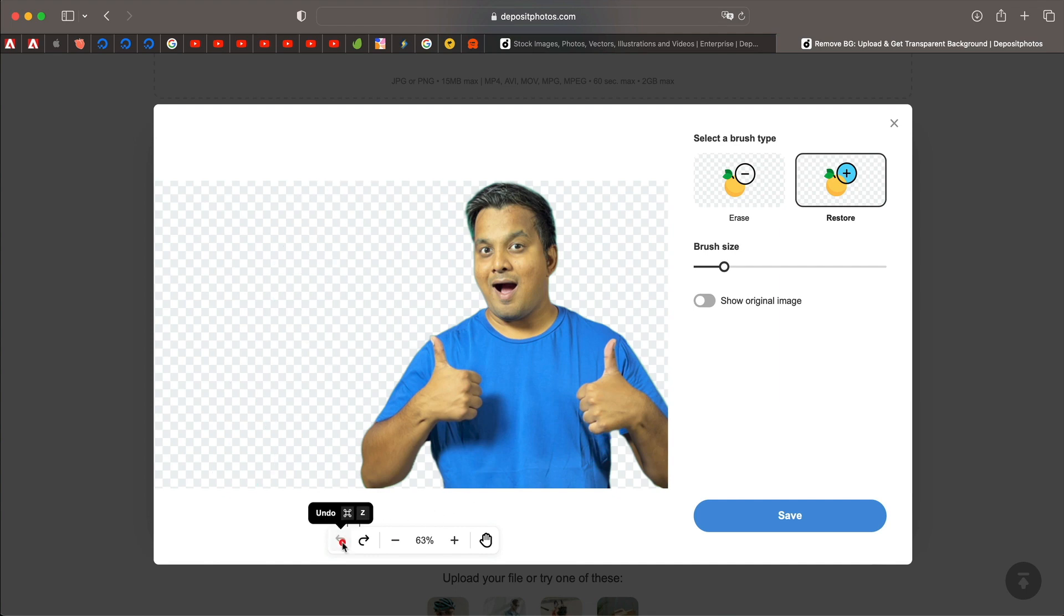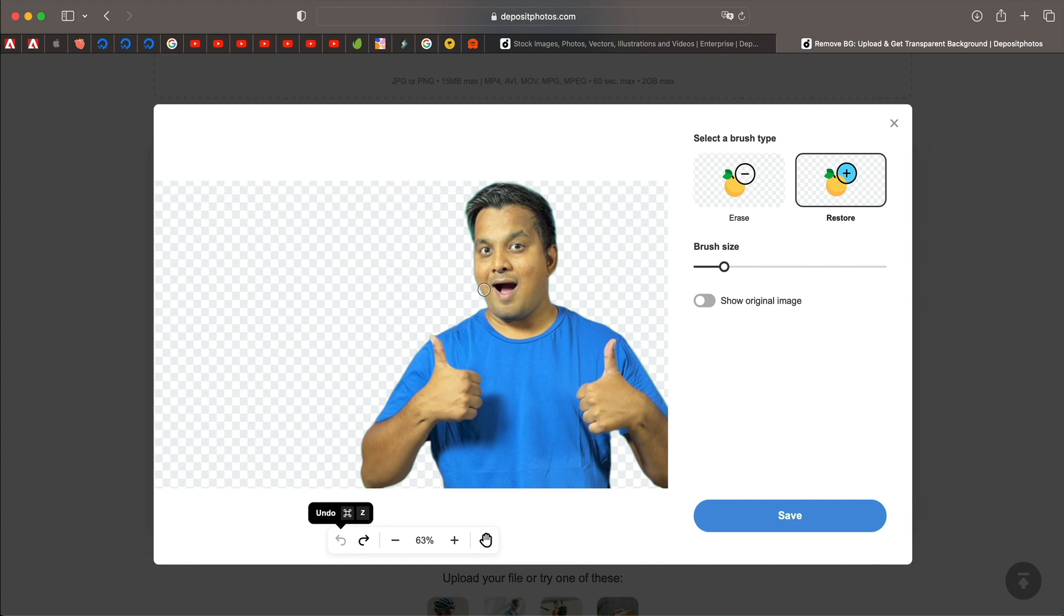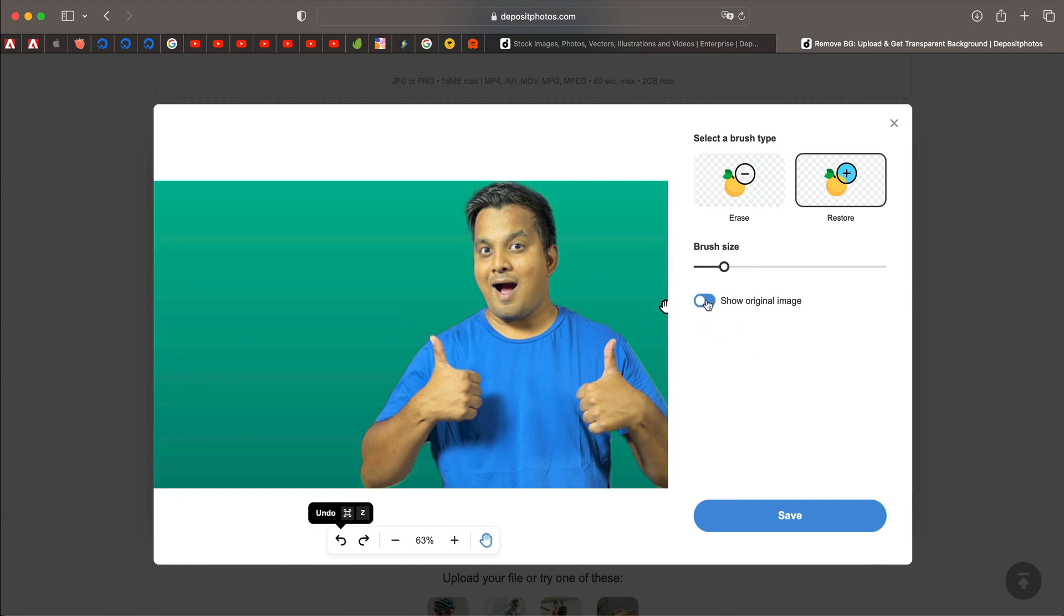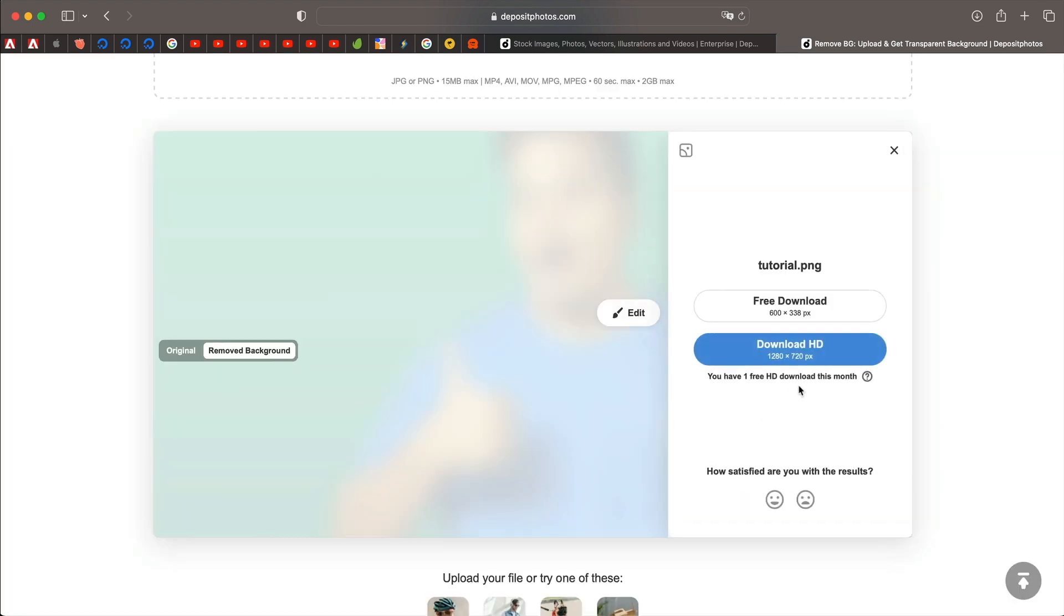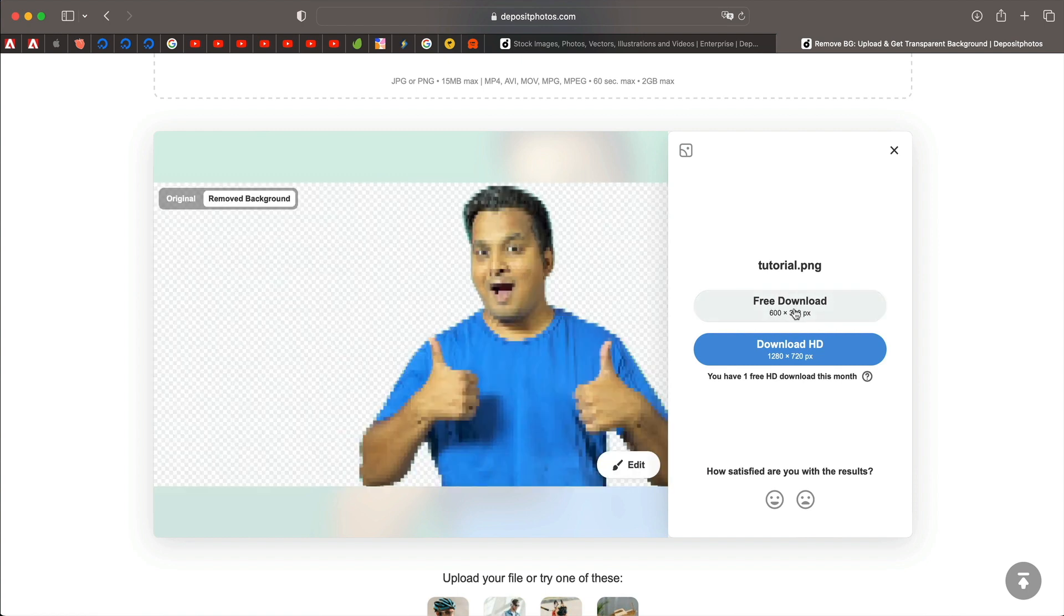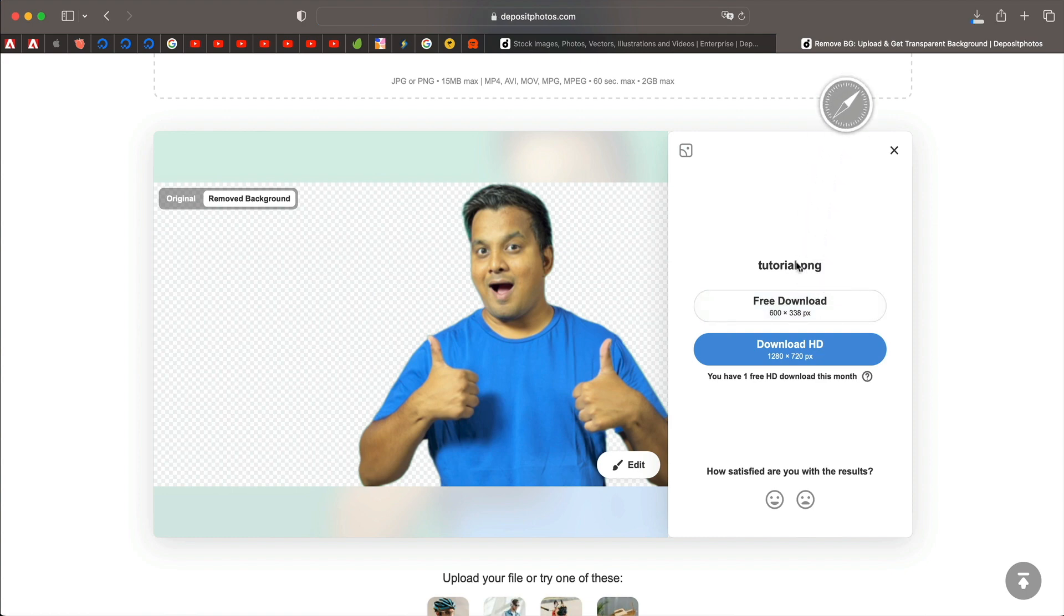You can also undo the changes or redo the changes depending on how you want to adjust this. You can also toggle this on and off to see the original image. And once you're done with all of your edits, you can click on save and that will save the image. So click on free download and that will basically save the image as PNG, which you can use on your website.